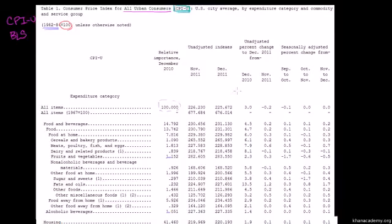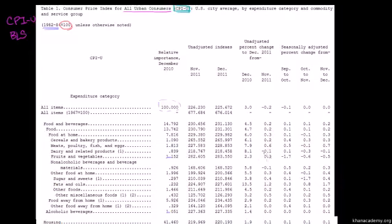They told us that unless otherwise noted, the base year is going to be 100. Relative to that base year, they give us the price indices for each of these buckets in November 2011 and then December 2011. Then they figure out the unadjusted percent change to December 2011 — one is year over year from December the previous year, and one is from the previous month. You can see the change from the previous year is much larger than the change from the previous month.